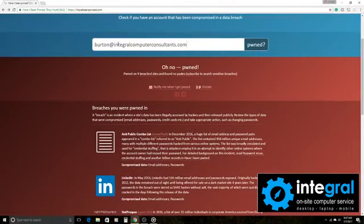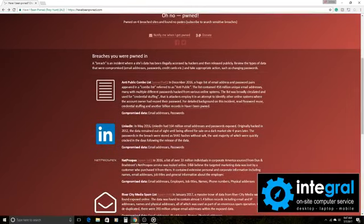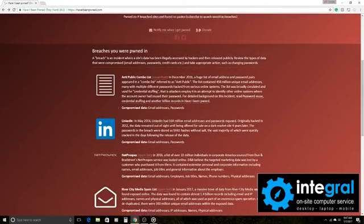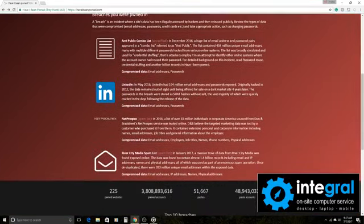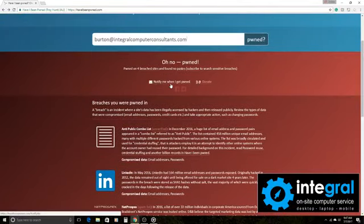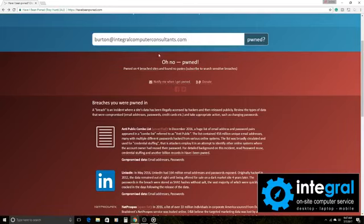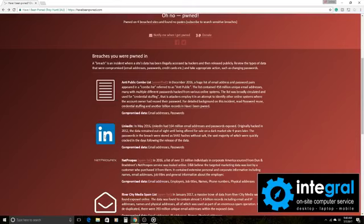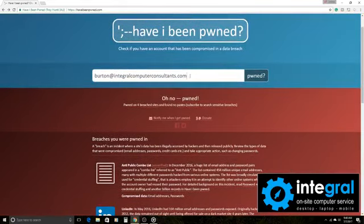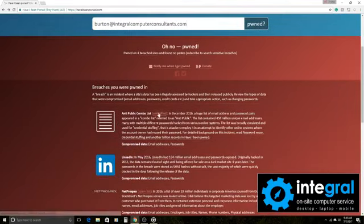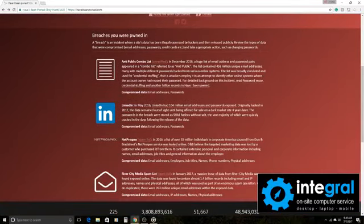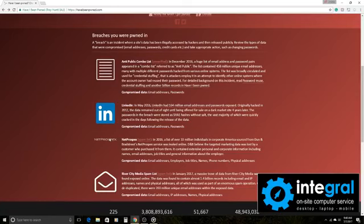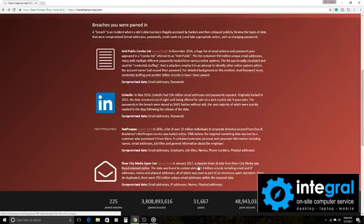You can also tell it to notify you when you get pwned and you can donate to the cause too. But it explains to you what a breach is, where the website is, so then you can scroll down and see what website has been breached. So it doesn't mean that the Integral, my business account, has been compromised in itself. It lets me know that this email on these websites, such as LinkedIn and River City Media Spam List, have been compromised by hackers.